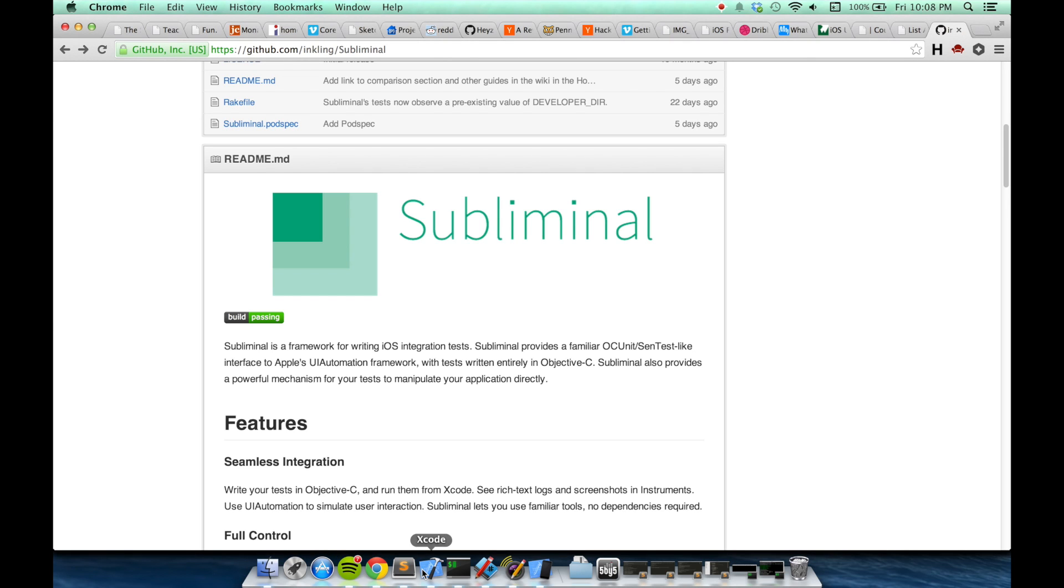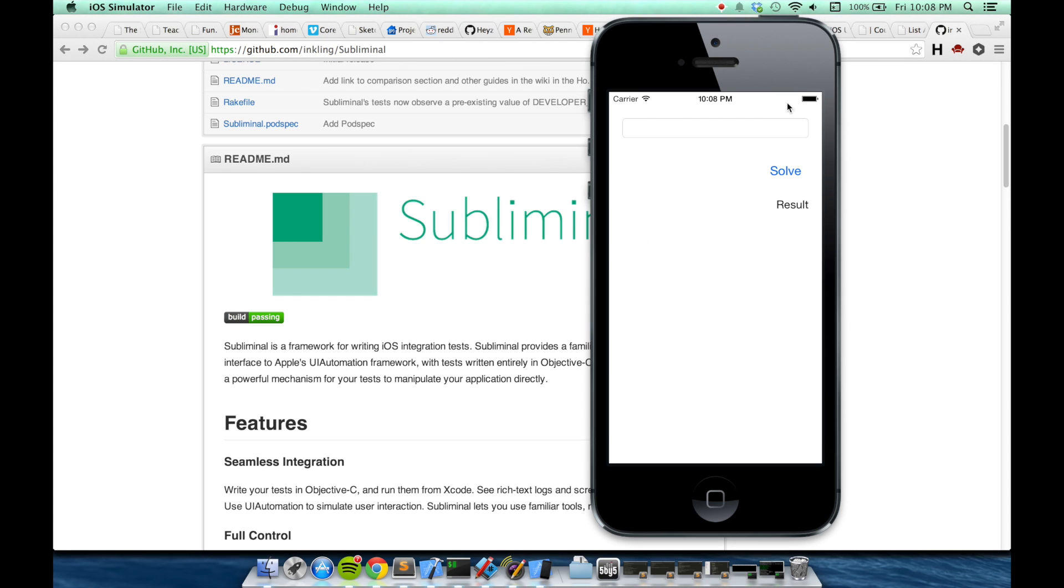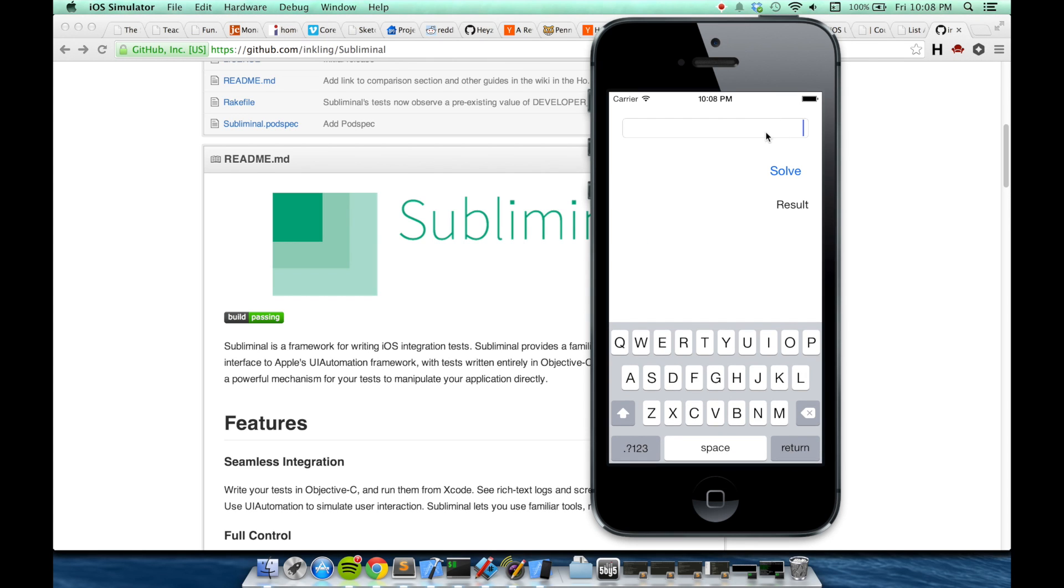Today I'm going to be using a small sample application to demonstrate Subliminal. It has a text field where you can enter a mathematical expression and then you click solve and you get a result.